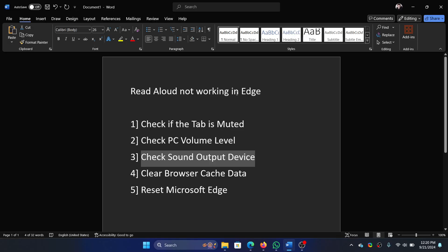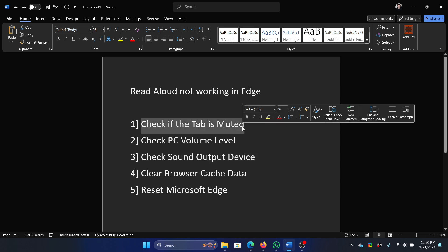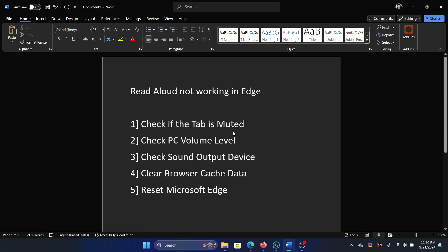Hey friends, if Read Aloud is not working in Microsoft Edge, then please watch this video. I will guide you through the resolutions. The first one is to check if the tab is muted.